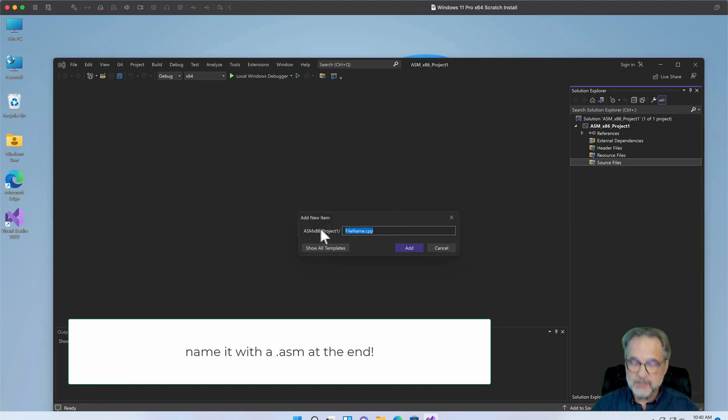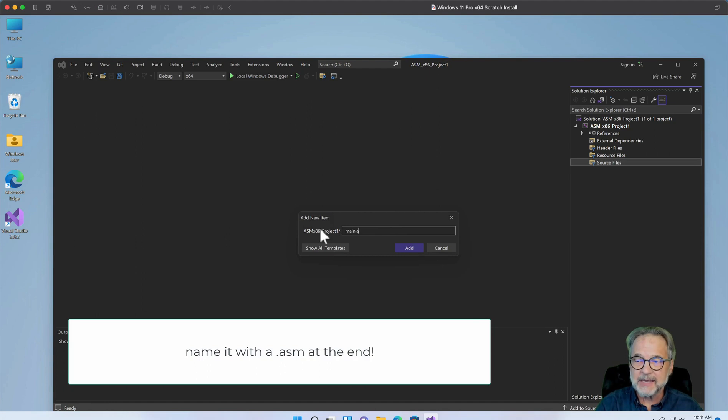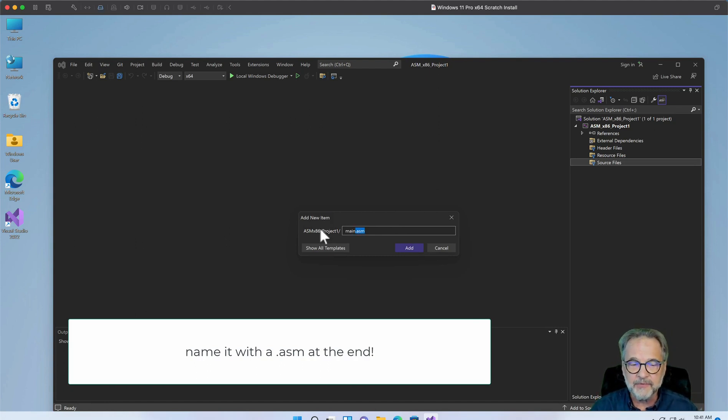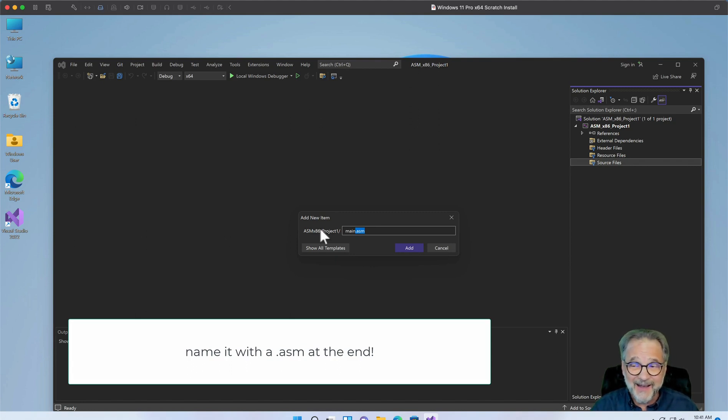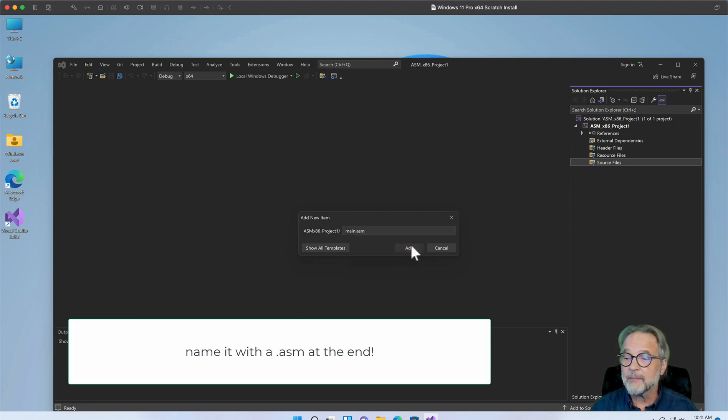And I'm going to give this one a very simple file name, just main.asm. Now what's really important is that you end it with .asm. Some people end their Assembler language source files with .s. I like using .asm. It's just more descriptive to me. And then I'm going to click OK.